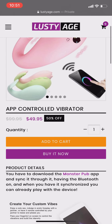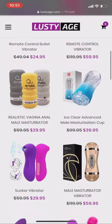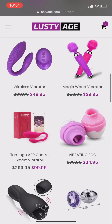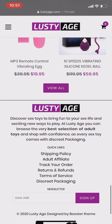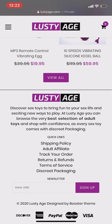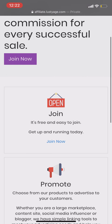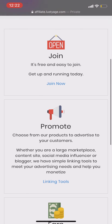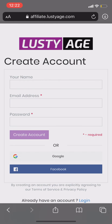Now I will tell you how you can create an affiliate account. Go to the bottom and you can find Adult Affiliate. Click on Adult Affiliate. To create an affiliate account, just click the Join Now button.